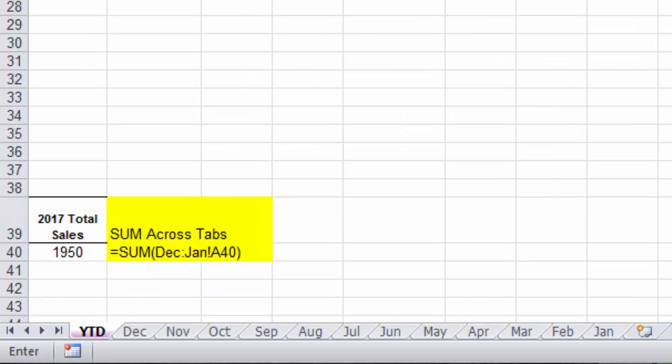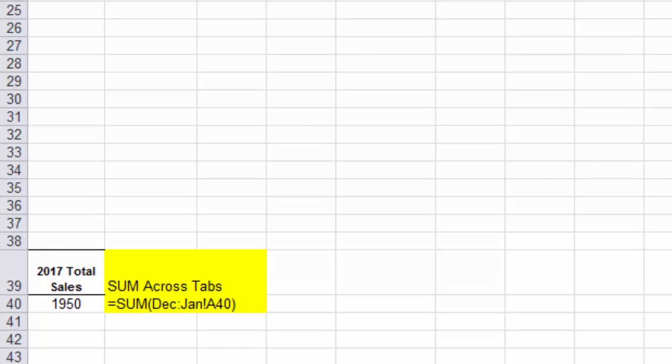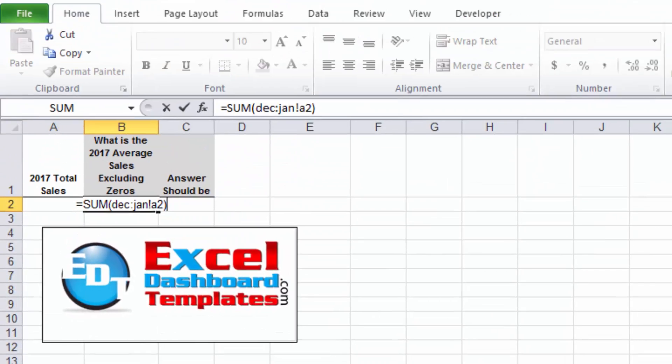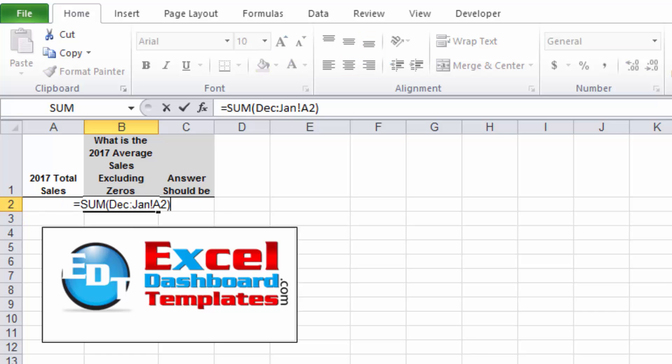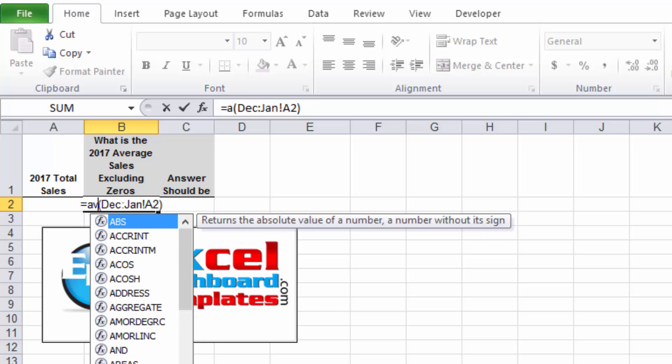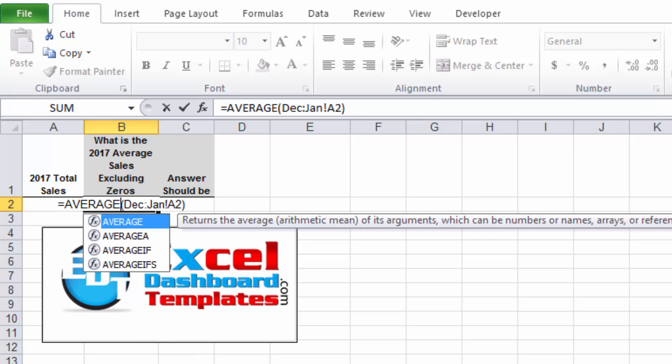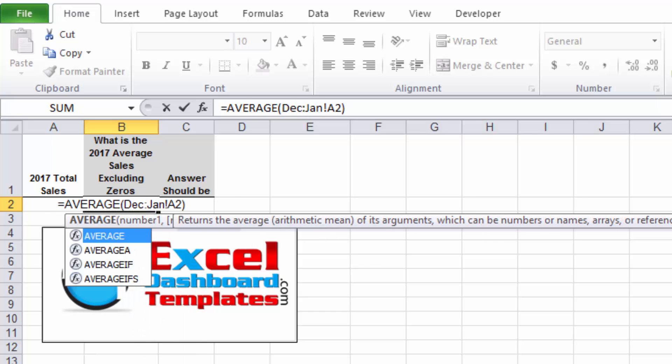For cell A2 in a SUM function, you can see we get 1950 as our value there. Now what if I wanted to create an average across that spreadsheet? AVERAGE works as well, but you'll see I get 162.5.